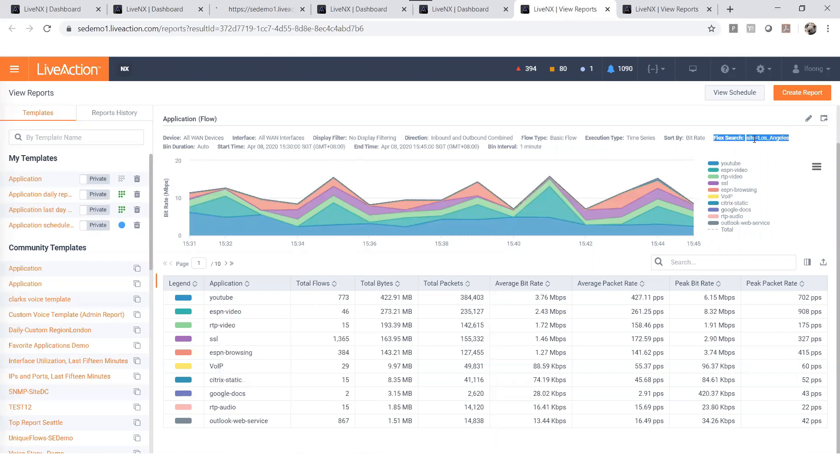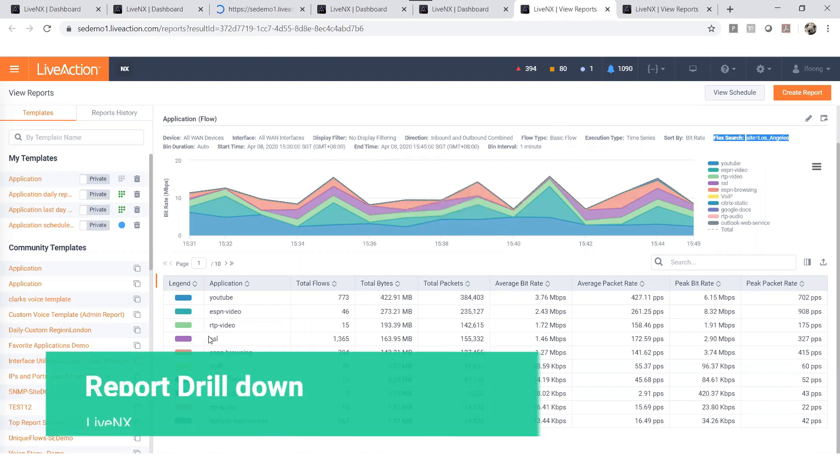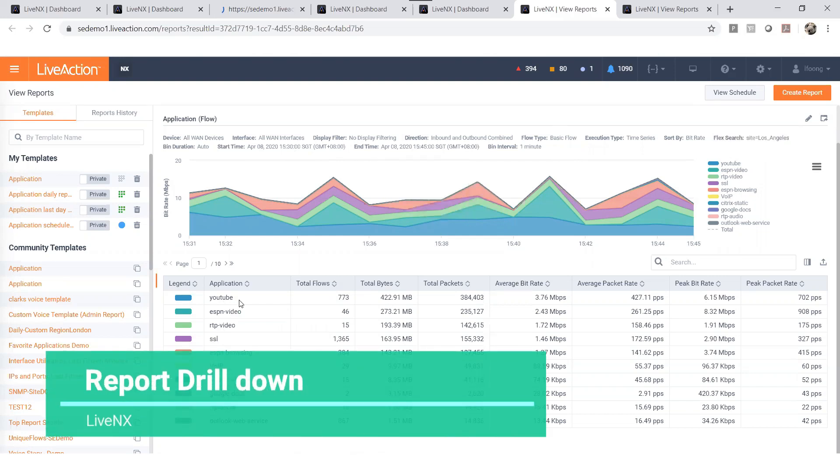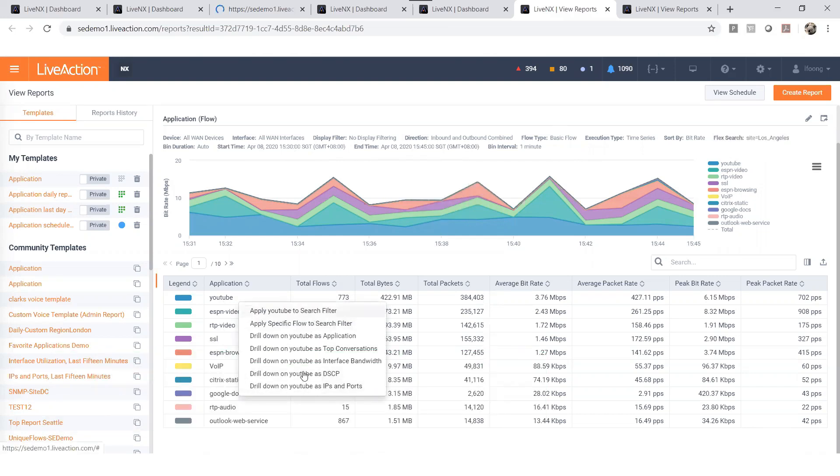Last but not least, our reporting will also allow the user to drill down for further details, which again is saving your time in troubleshooting. Thank you for watching!